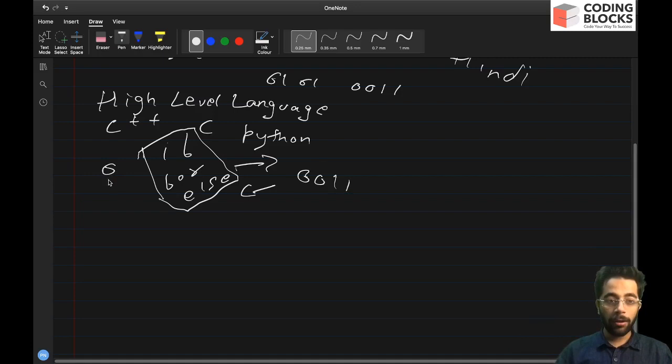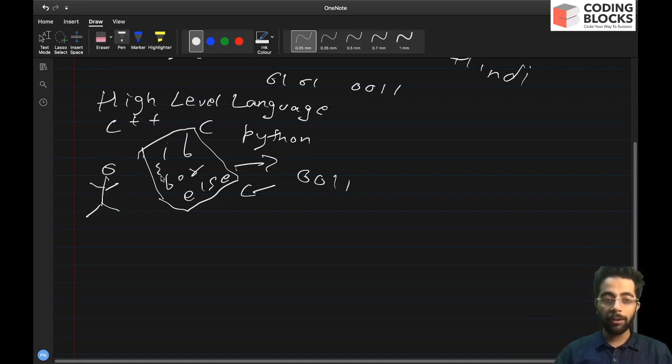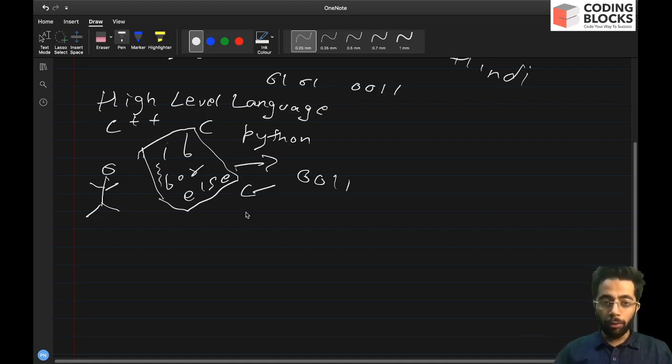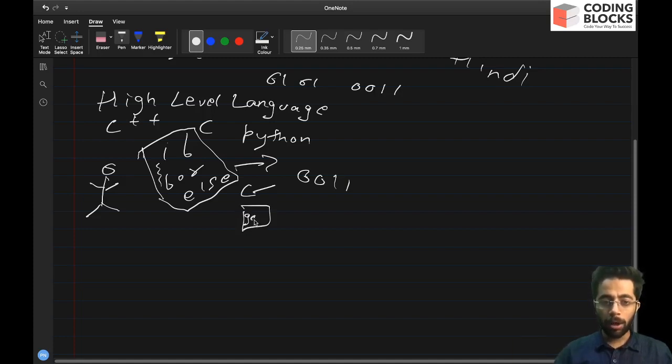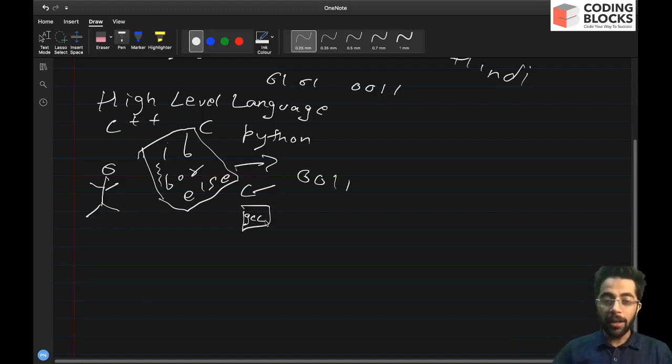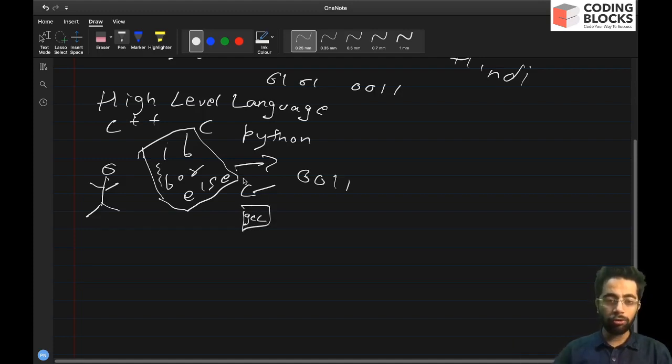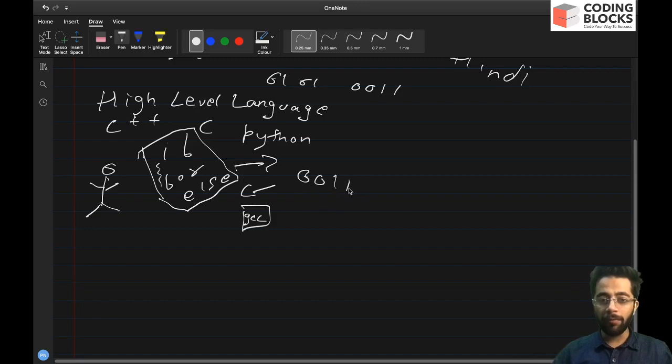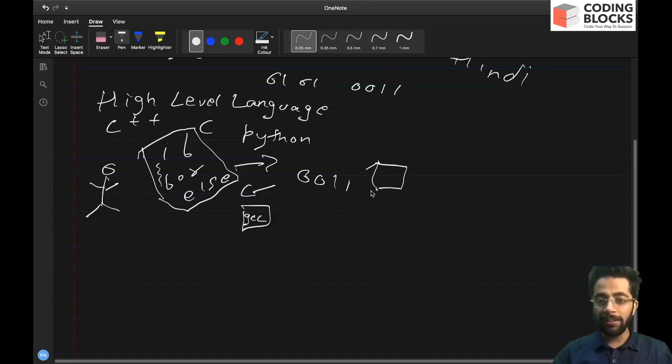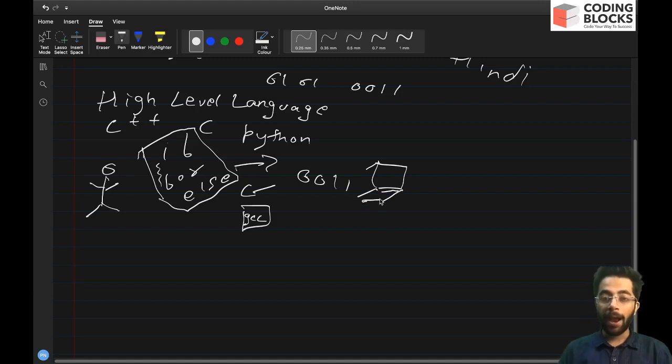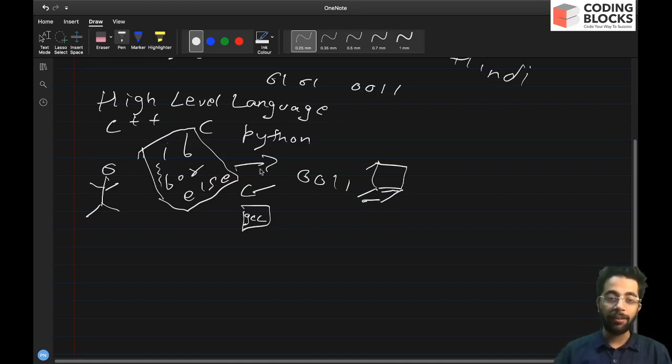So what happens is we as developers or programmers, we write the source code, we use some tools, for example, GCC, which converts this source code into zeros and ones and this source code is easily understandable by the computer, and then computers run all the instructions that we have programmed.